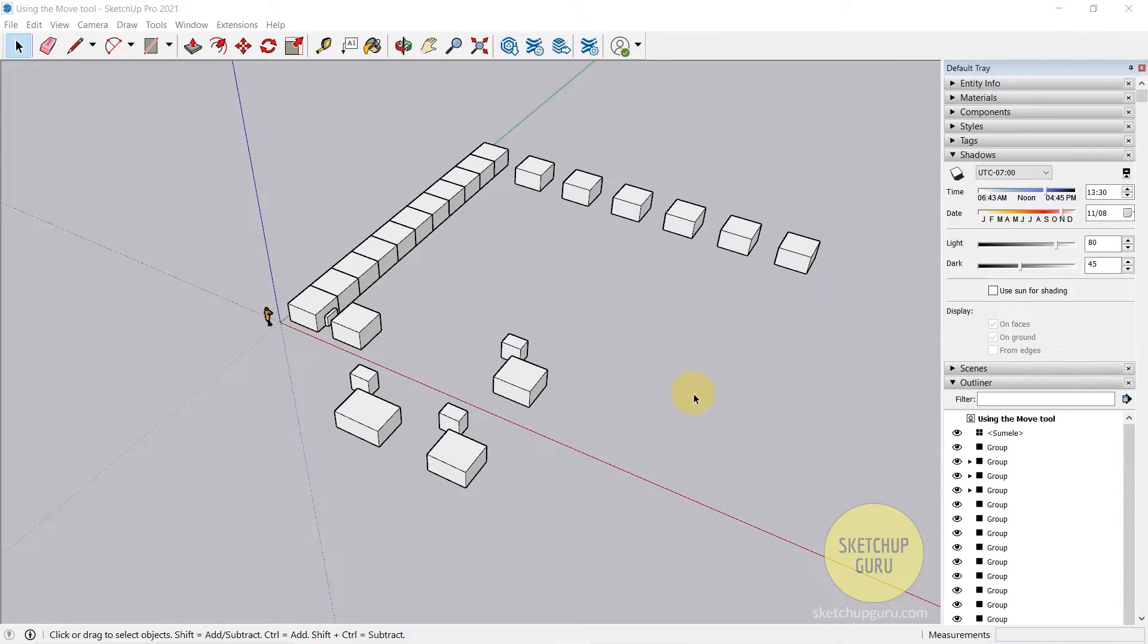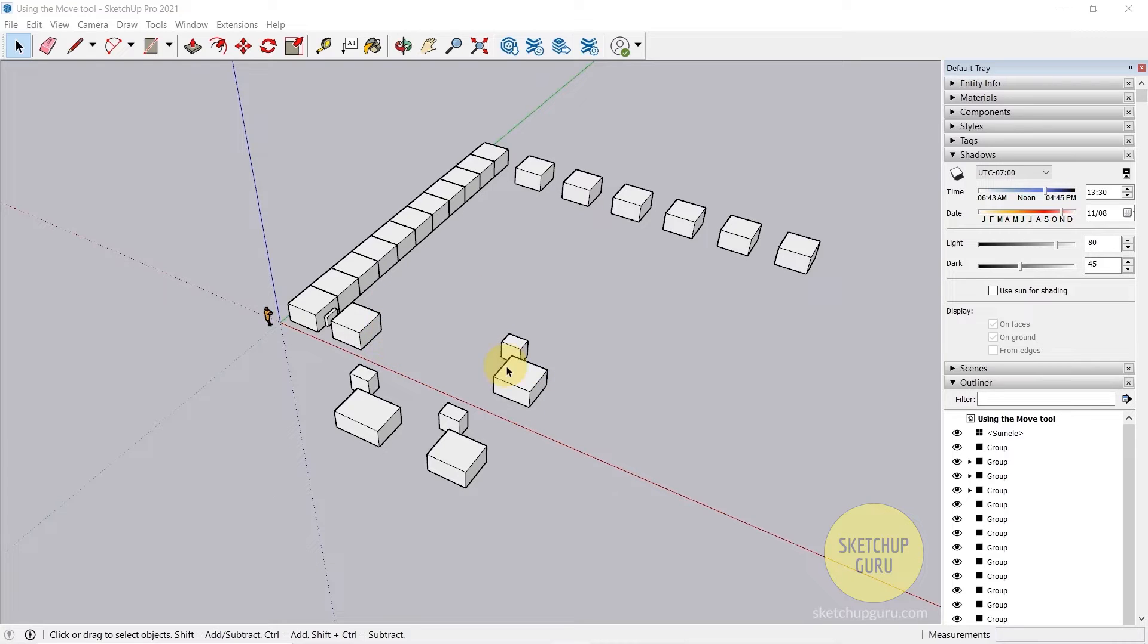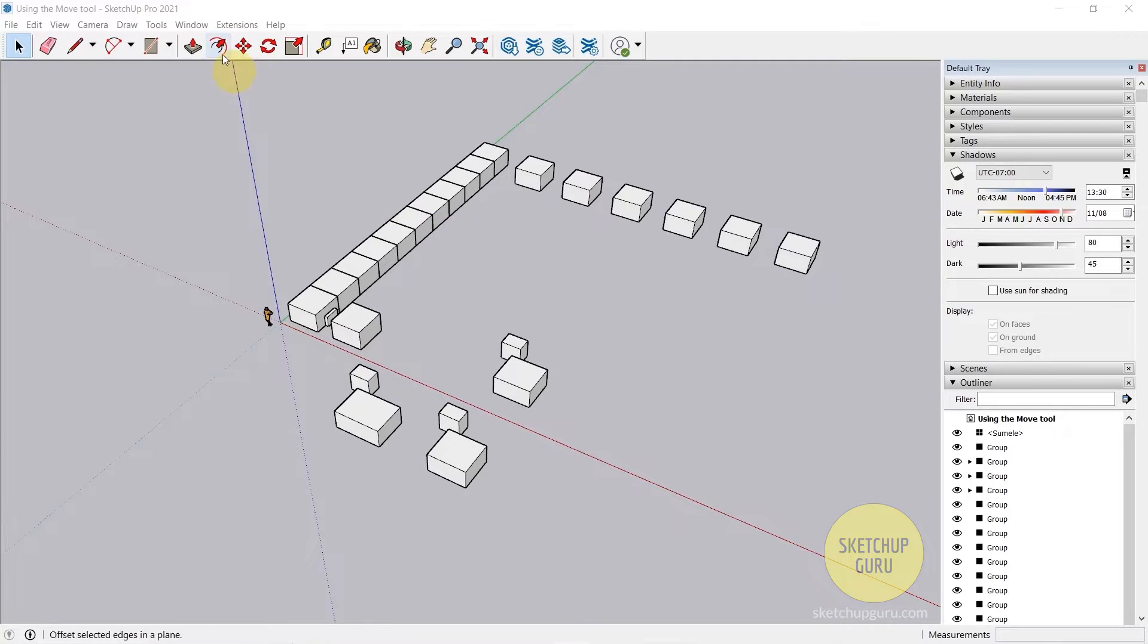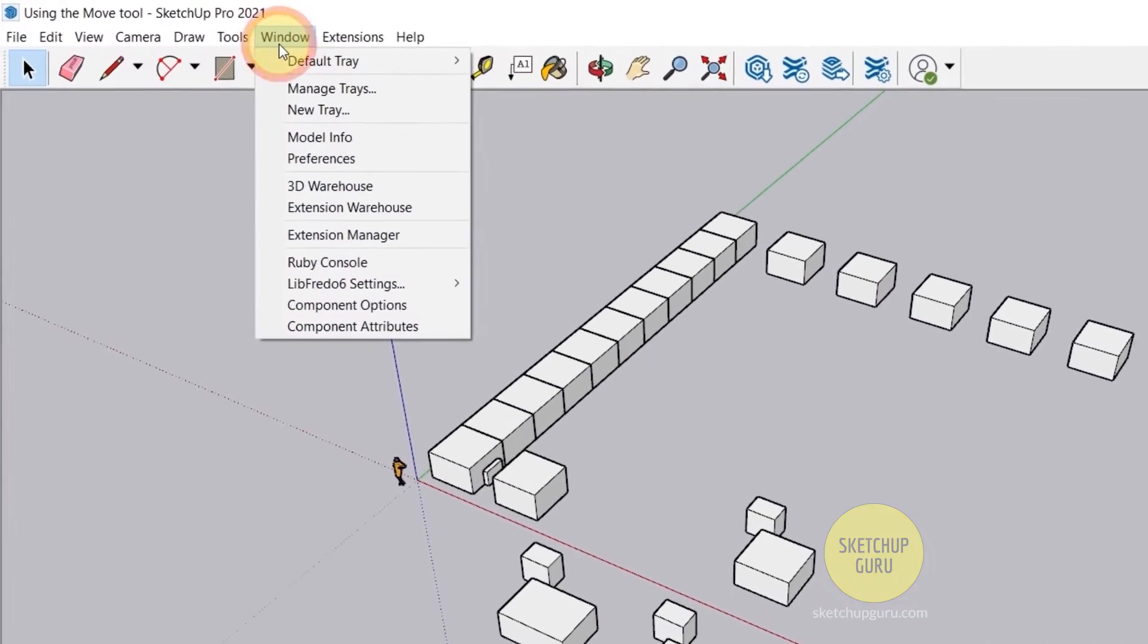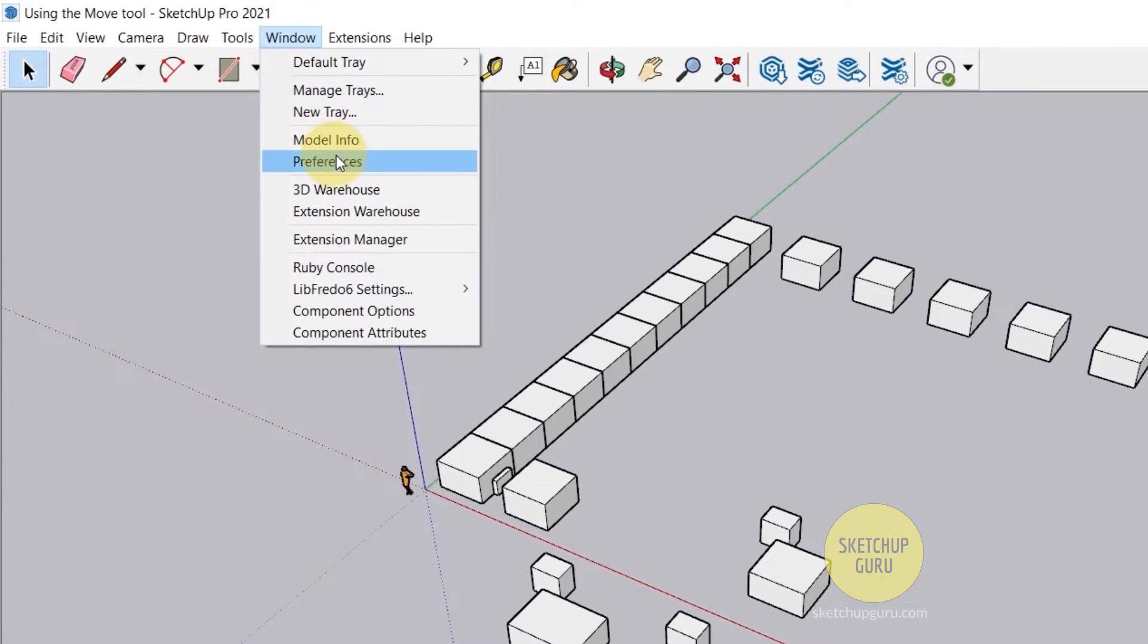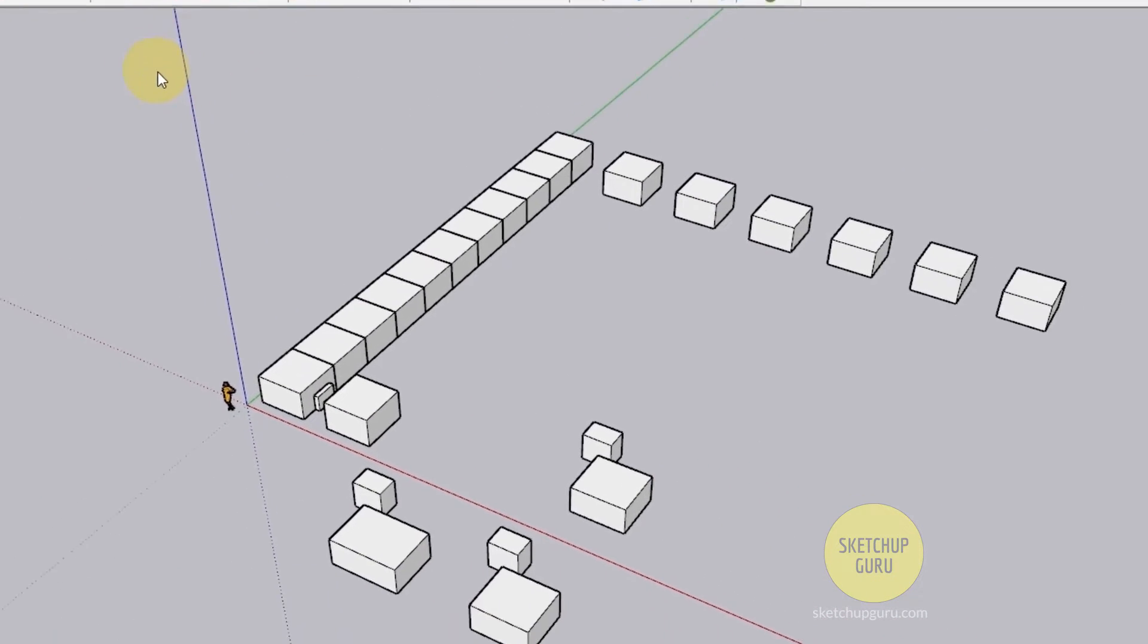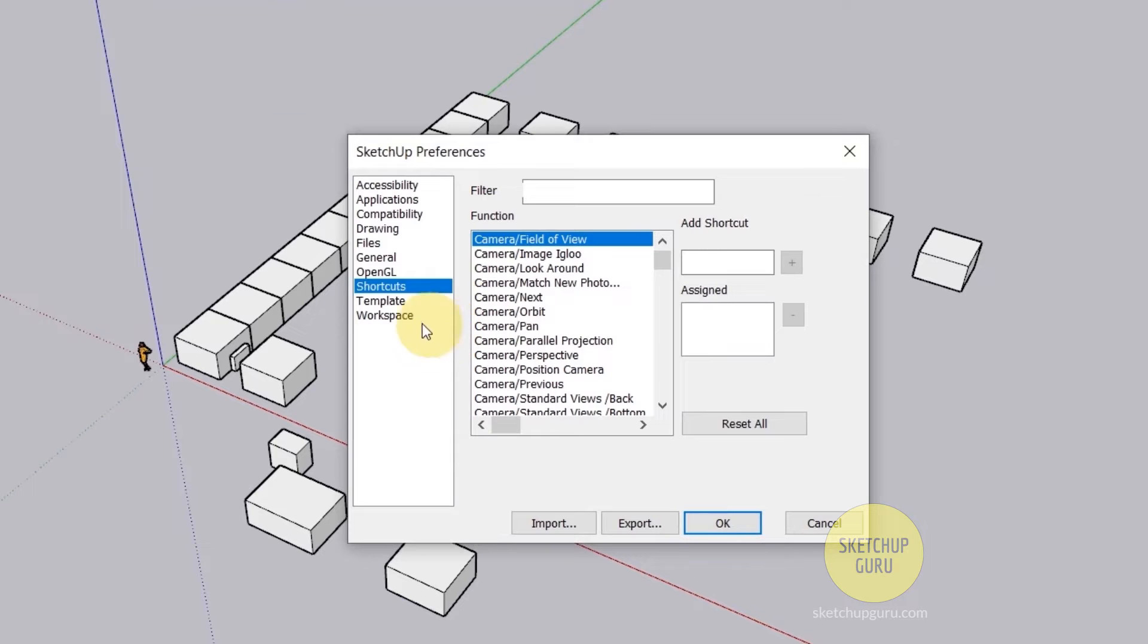So the number one shortcut that you need to learn is the hide rest of the model shortcut. We're going to assign the shortcuts first and then I'm going to show what each of these shortcuts do. So let's go to Windows and go to Preferences, click on Shortcuts.